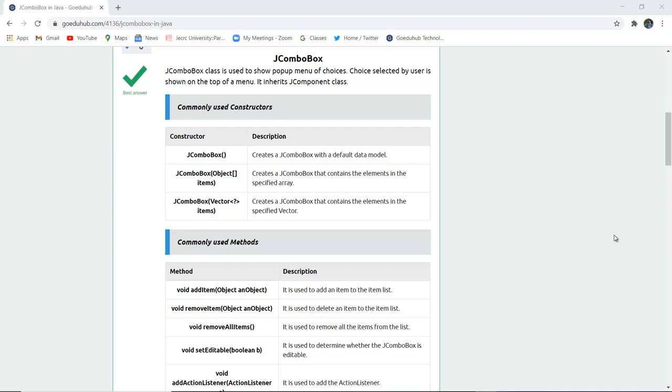JCOMBOBOX class is used to show pop-up menu of choices. The choice selected by user is shown at the top of menu. It inherits from JCOMBOBOX class.